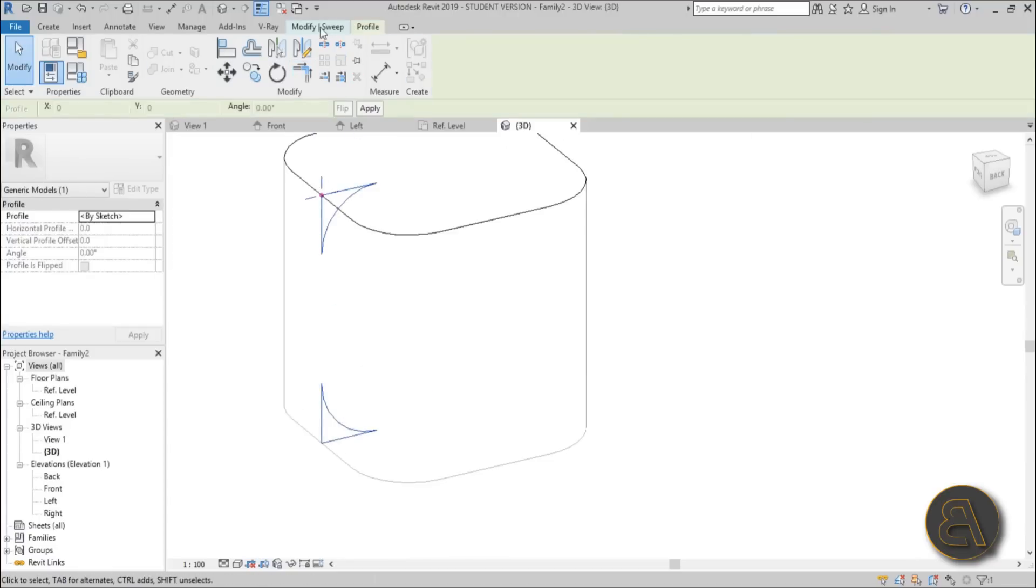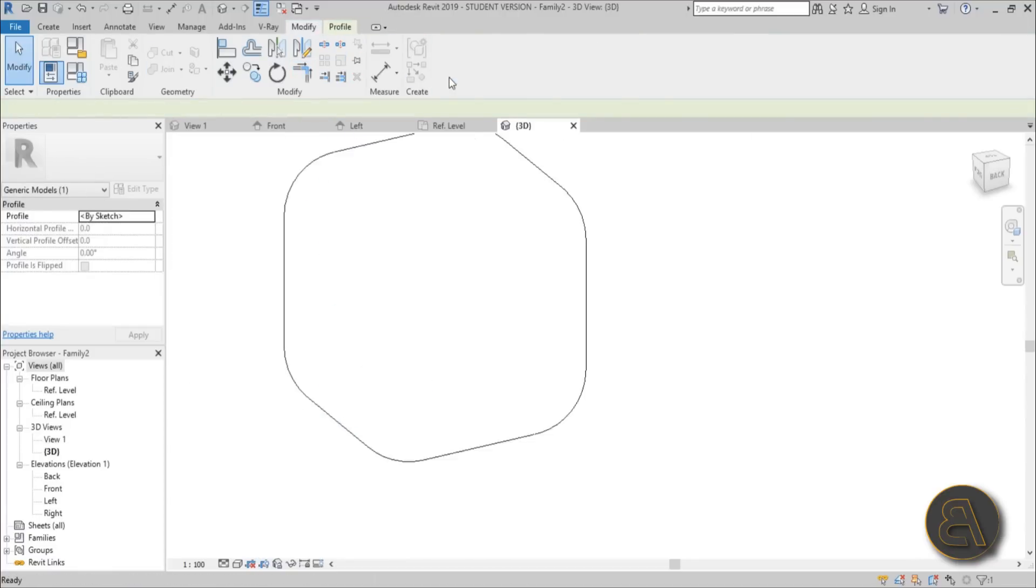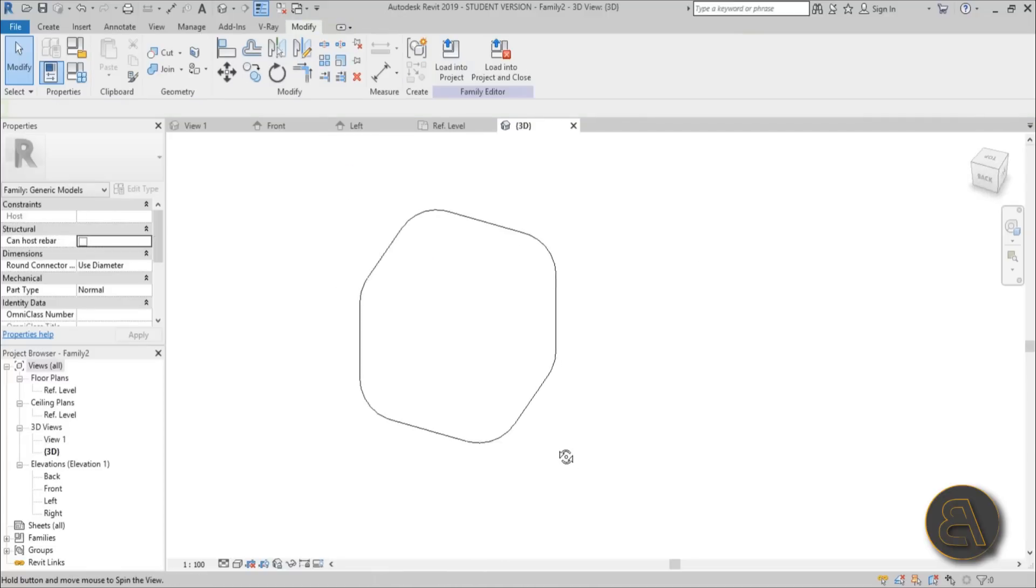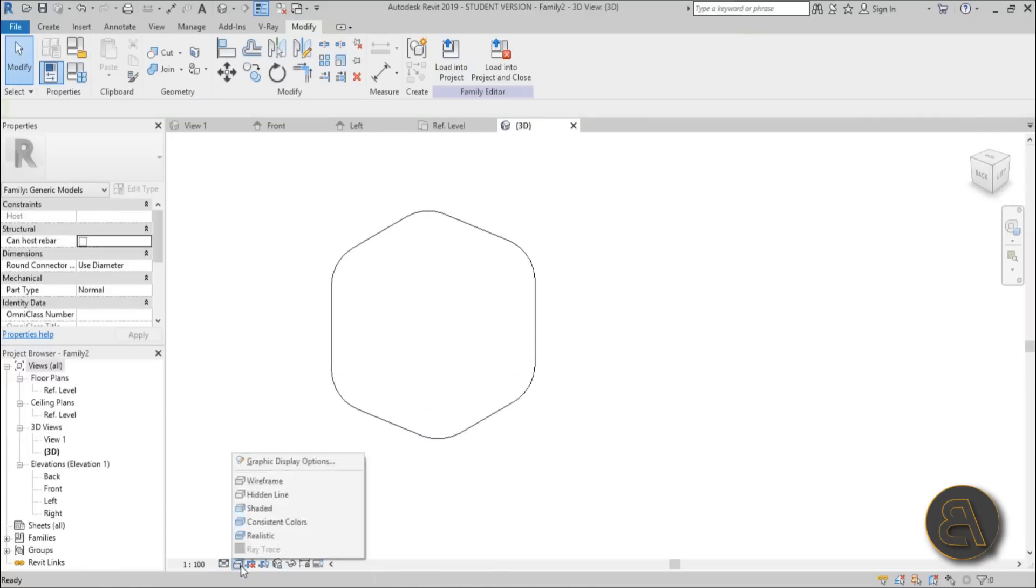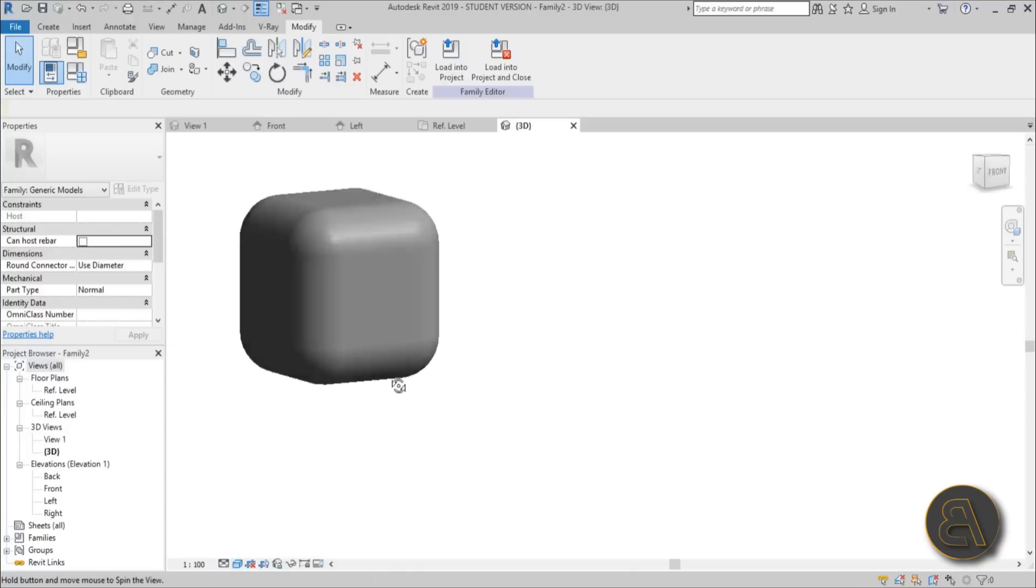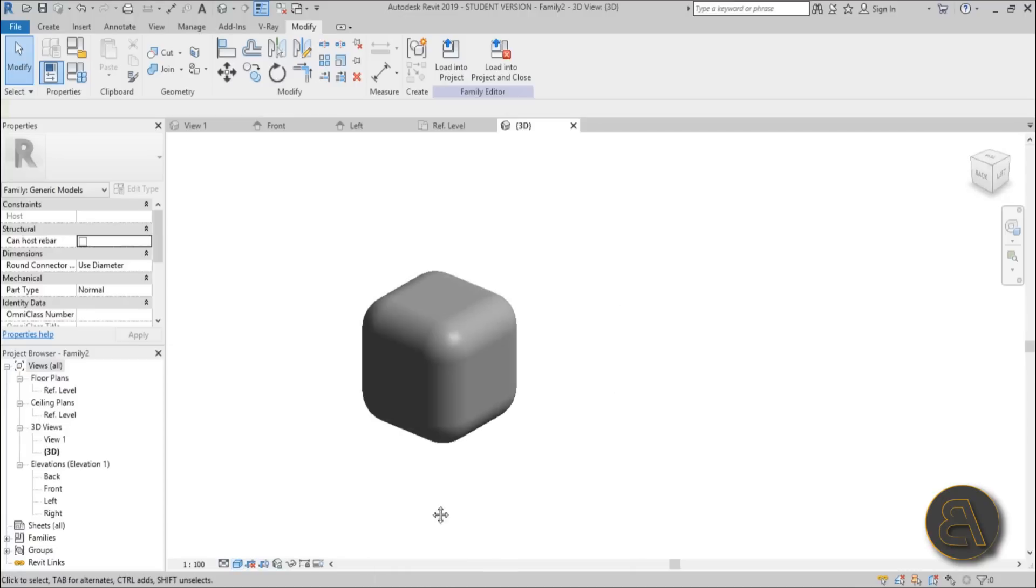You hit finish, you hit finish again, and now as you can see we've got our little cube. Because we can't see it right now in the perfect way, let's just go to shaded, and there you go. It looks really cool.